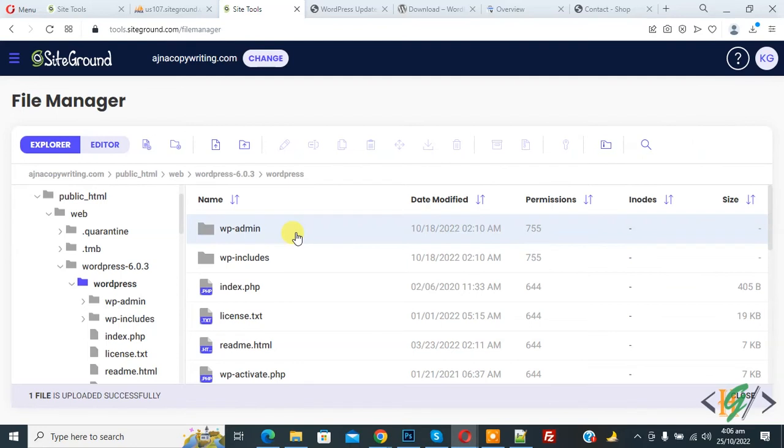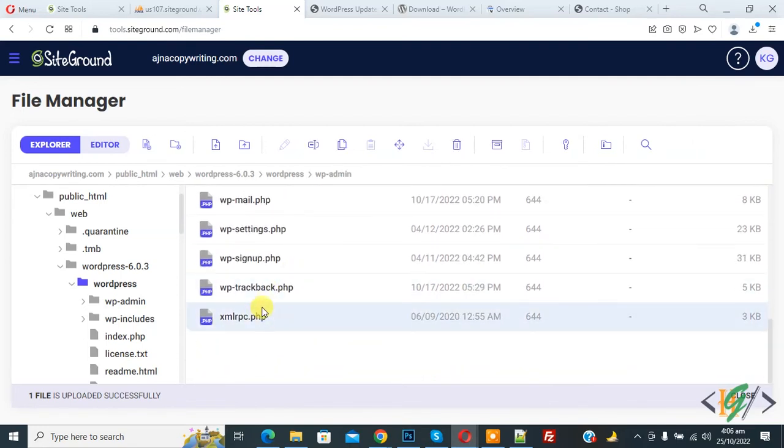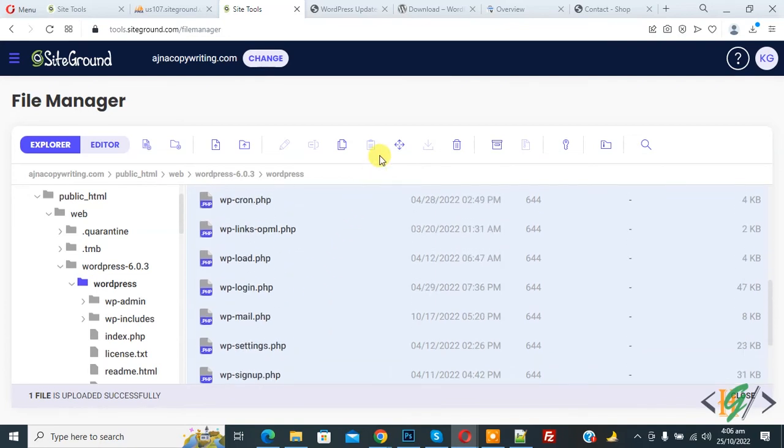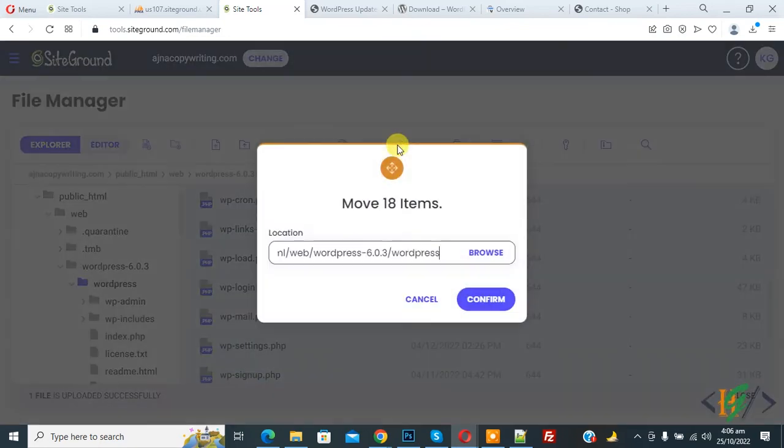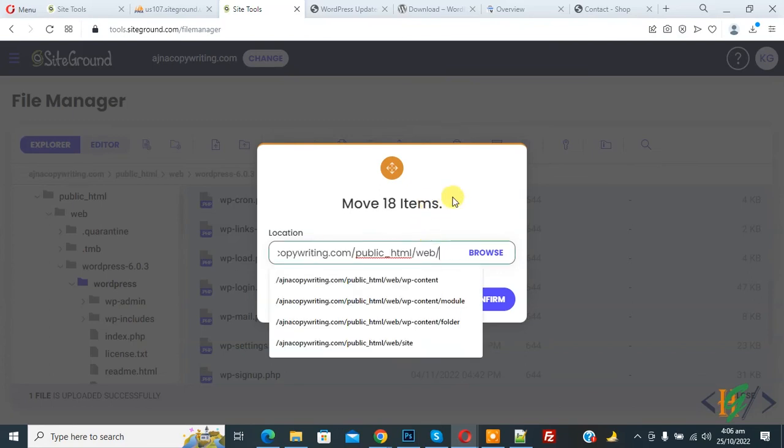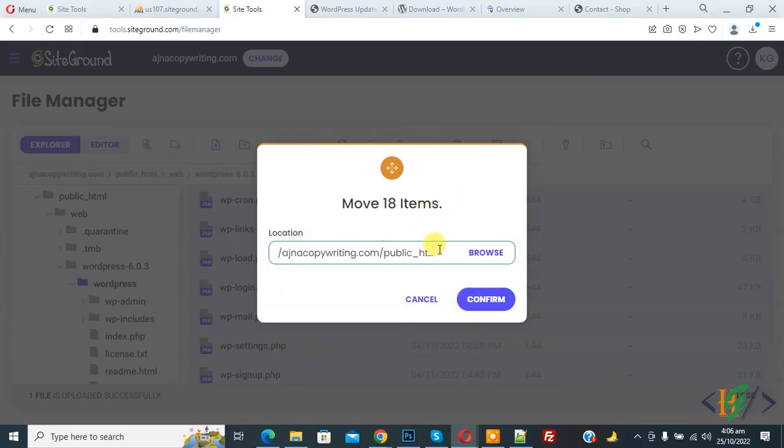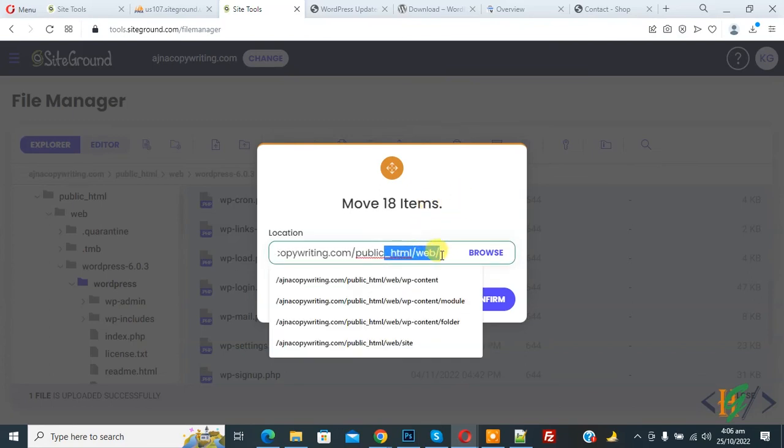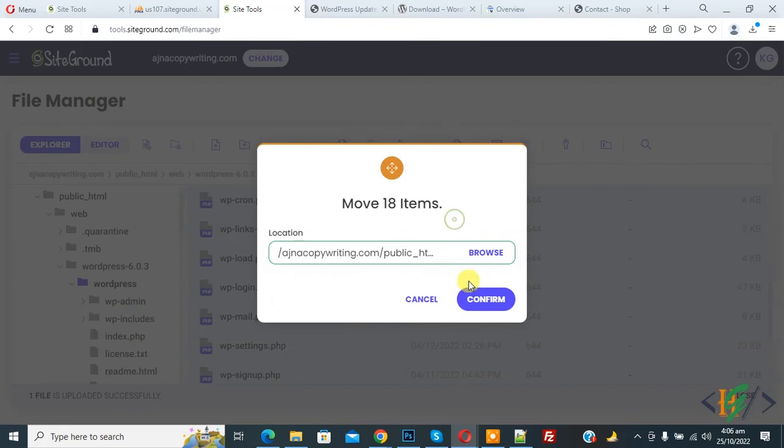Now you can move files and folder to the main path. So select all files and folder here. So select. Now you see all file and folder selected. And now you see move. So click on it. And now you can add path here. Location. So this is our path. Main path and then click on confirm.